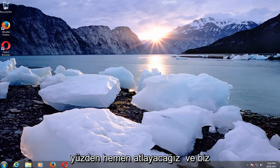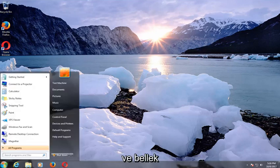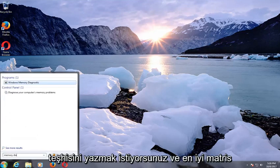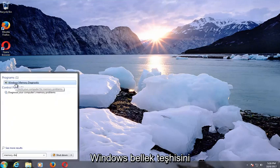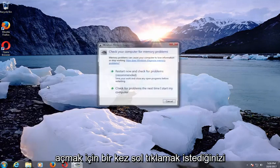We're going to jump right into it and we're going to start by opening up the Start menu. You want to type in 'memory diagnostic' and the best match that comes up right underneath Programs should say Windows Memory Diagnostic. You want to left click on that one time to open it up.